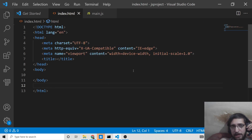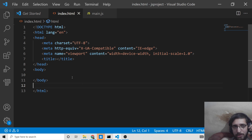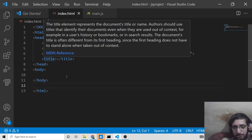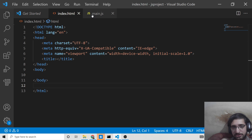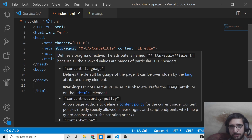Hello friends, today in this tutorial I will be showing you how to compare the elements of two arrays inside vanilla JavaScript. We will be using the first approach as a for loop, and the second approach will be the JSON.stringify method. This will be a simple tutorial to compare the elements of two arrays whether they are equal or not.